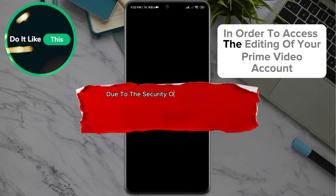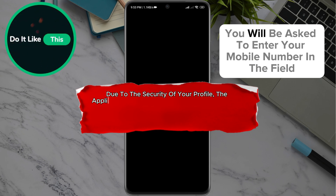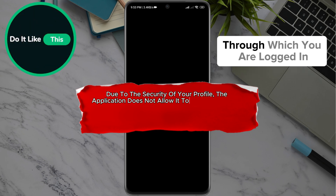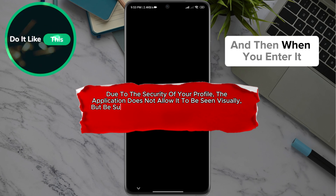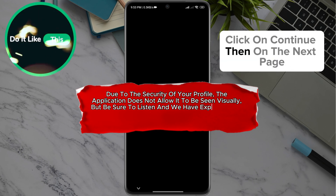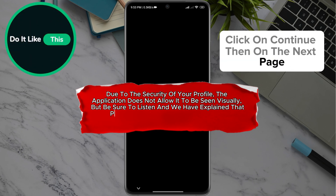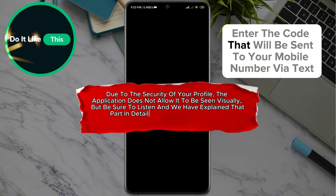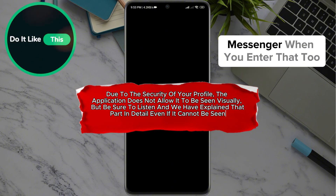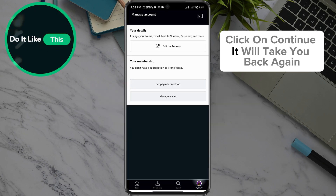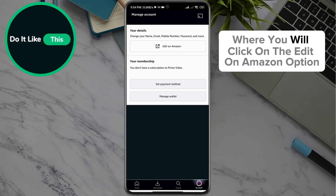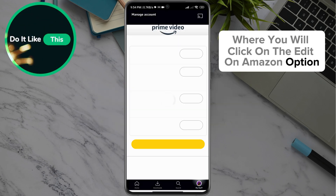In order to access the editing of your Prime Video account, you will be asked to enter your mobile number in the field through which you are logged in, and then when you enter it, click on Continue. Then on the next page, enter the code that will be sent to your mobile number via text messenger. When you enter that too, click on Continue. It will take you back again where you will click on the Edit on Amazon option.